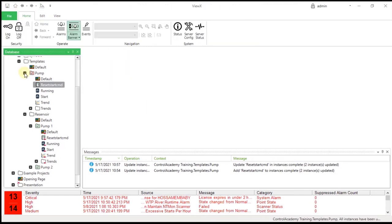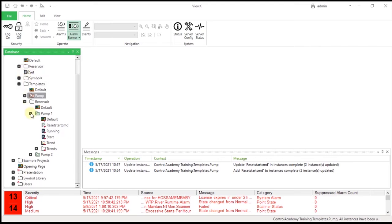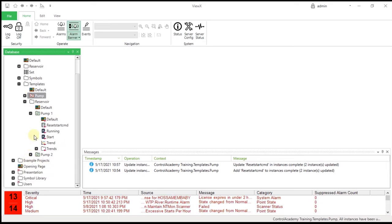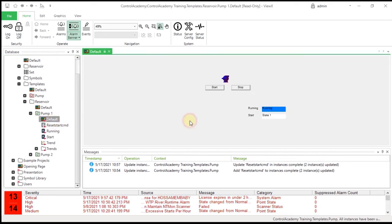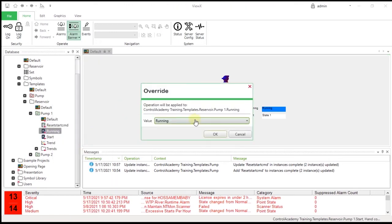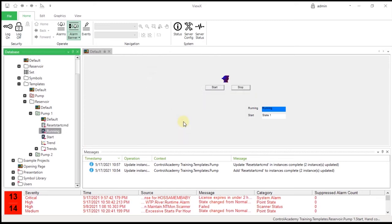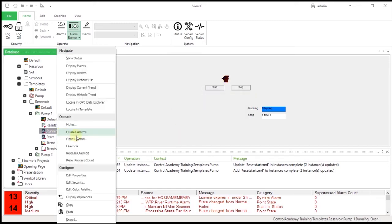Expand the Pump1 instance within the reservoir in the database pane. Verify that the logic program has been propagated to the instance. On the PumpMimic in the instance, click the Start button and verify that the correct output is turned on. Turn on the corresponding running point and verify that the start digital point is turned back to state zero by the logic program.